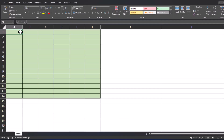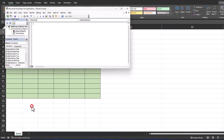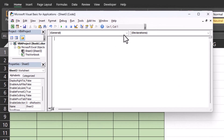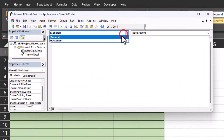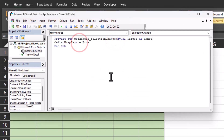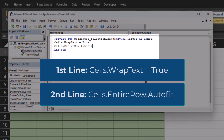To begin this process, you want to right-click the tab you're using at the bottom and select View Code. When the VBA dialog box appears, ensure to change this dropdown to Worksheet. Now the code that we're going to be entering is cells.wrapText = true. And then in the second line, we'll enter the code cells.entireRow.autoFit.